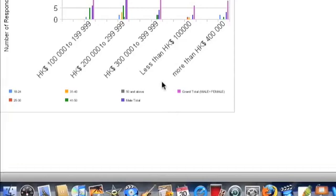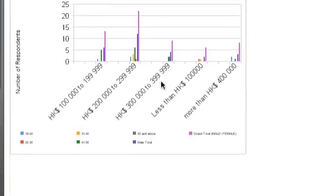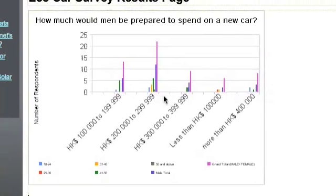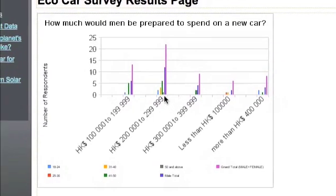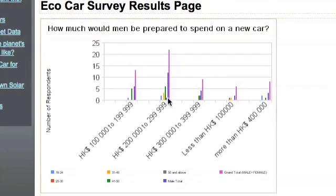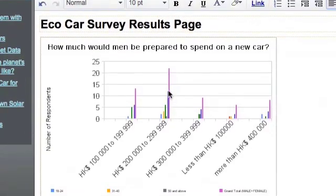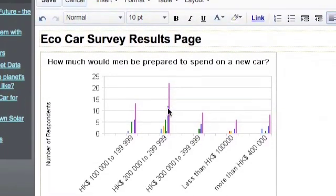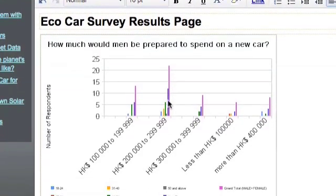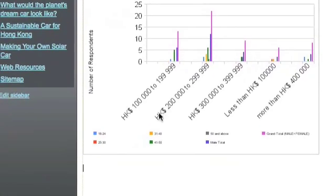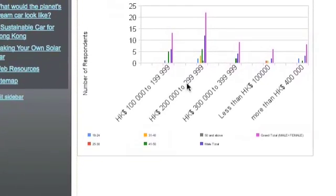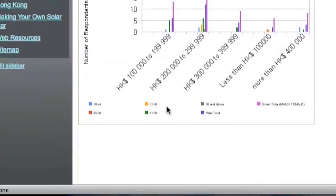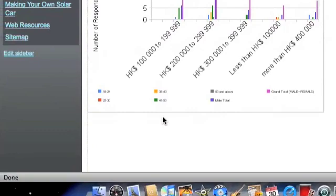So I can see for example, just taking a very shallow analysis to begin with, most respondents, over 22 or 23 respondents out of our total, are prepared to spend between 200,000 and 299,999.